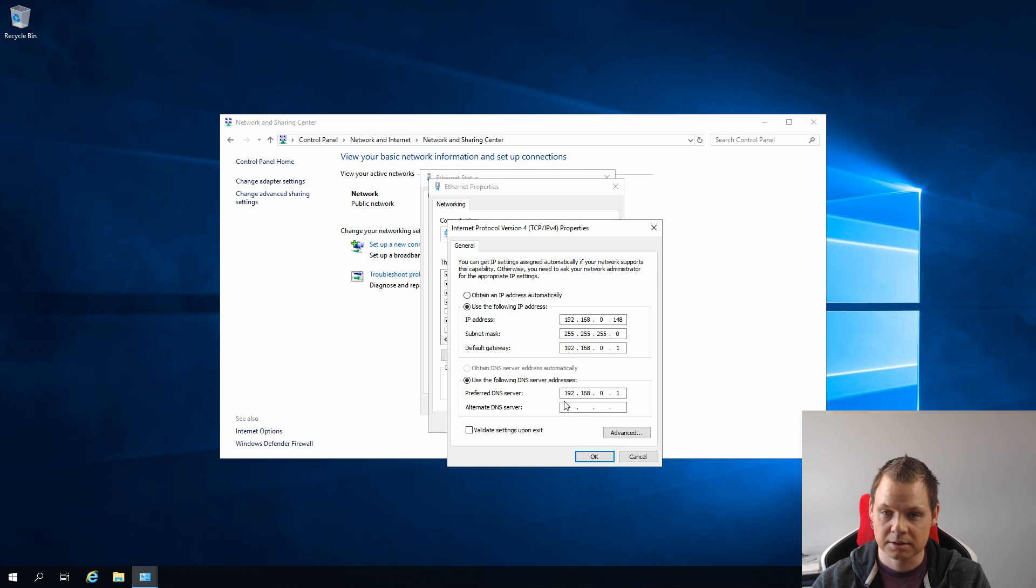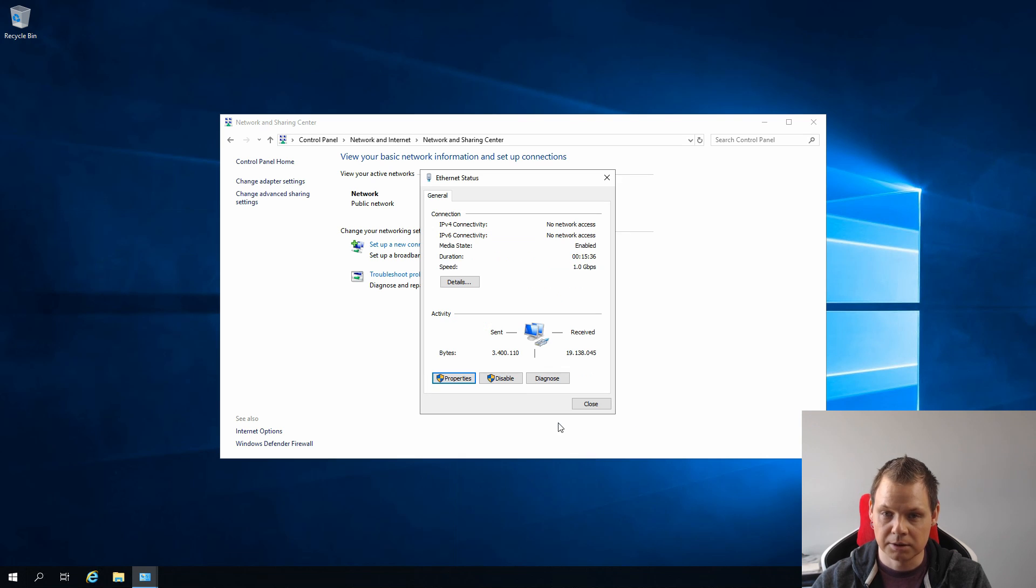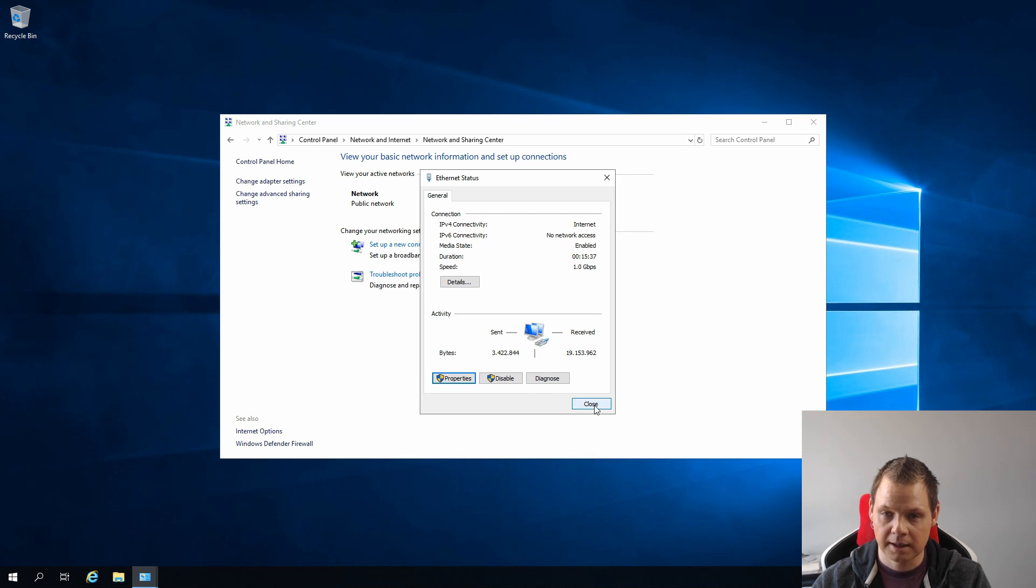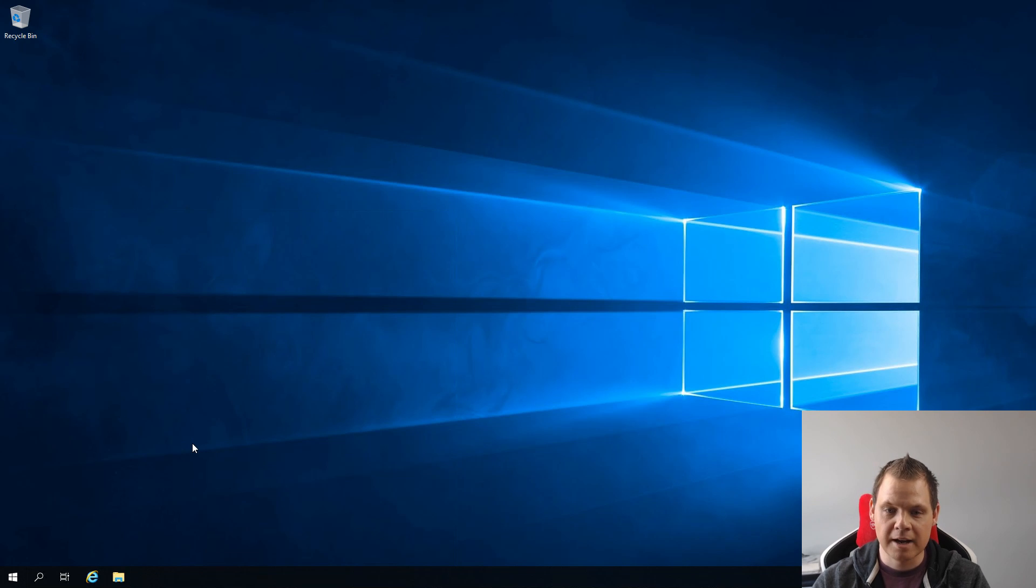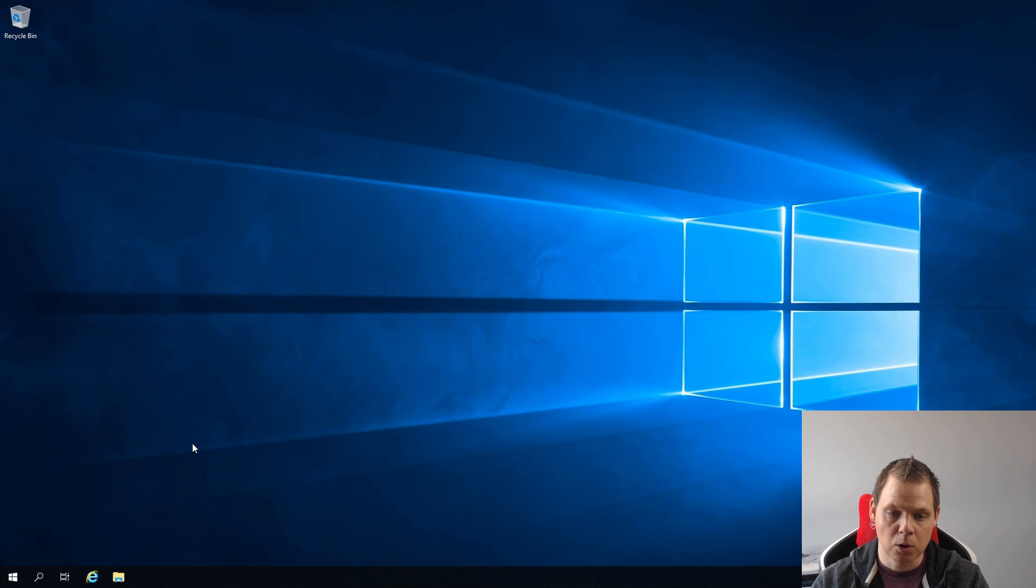We go down to disable IPv6 and go into your IPv4. Be sure you have DHCP disabled and click OK and click Close.